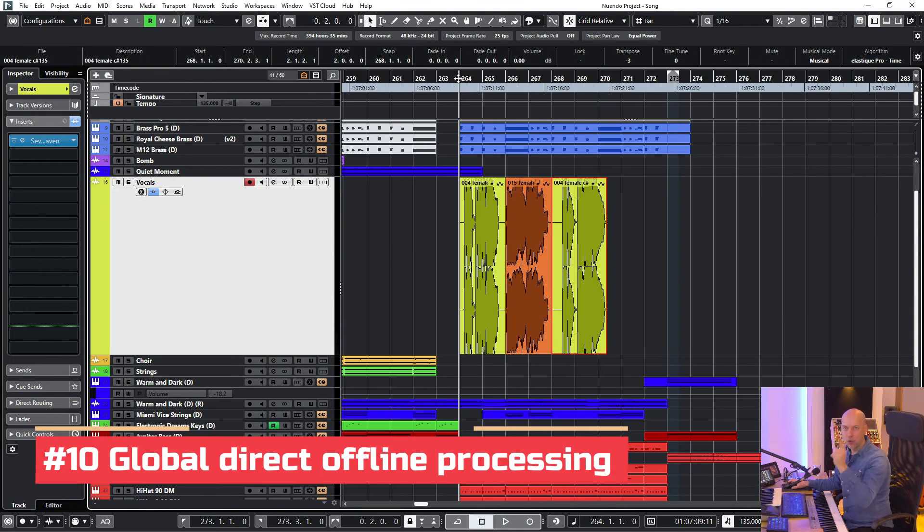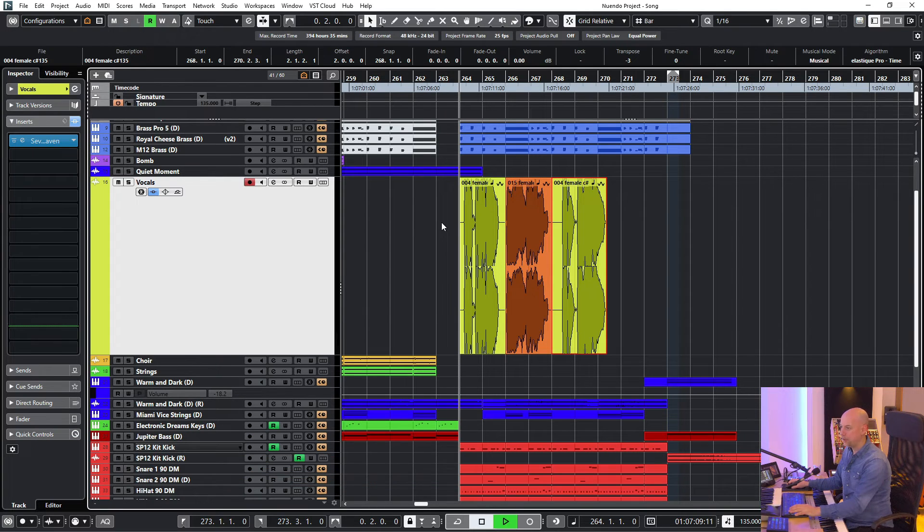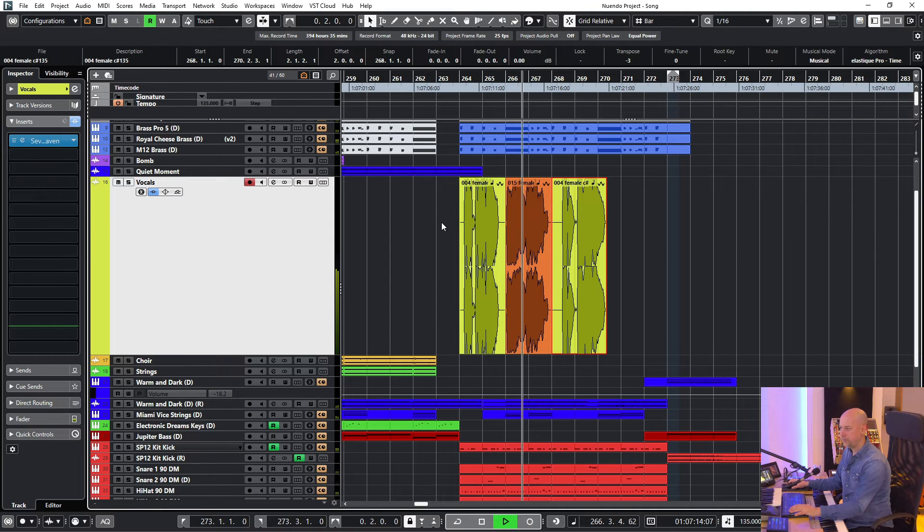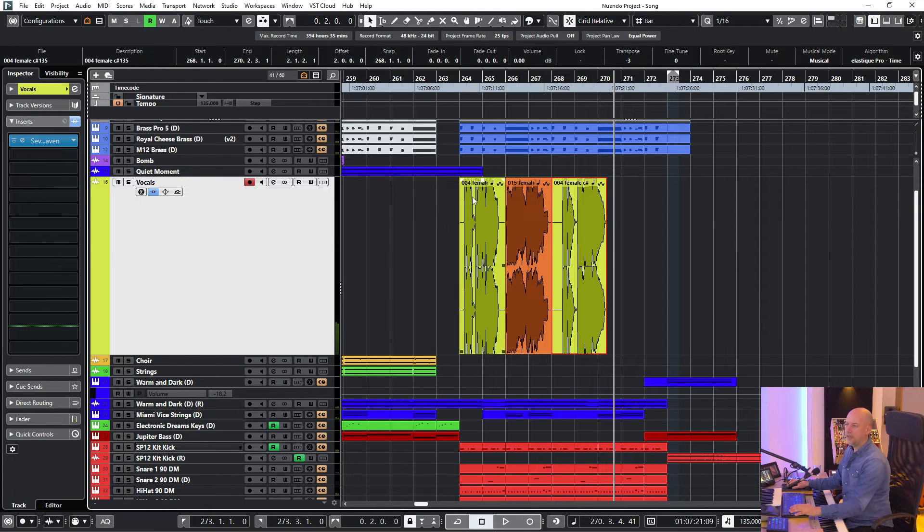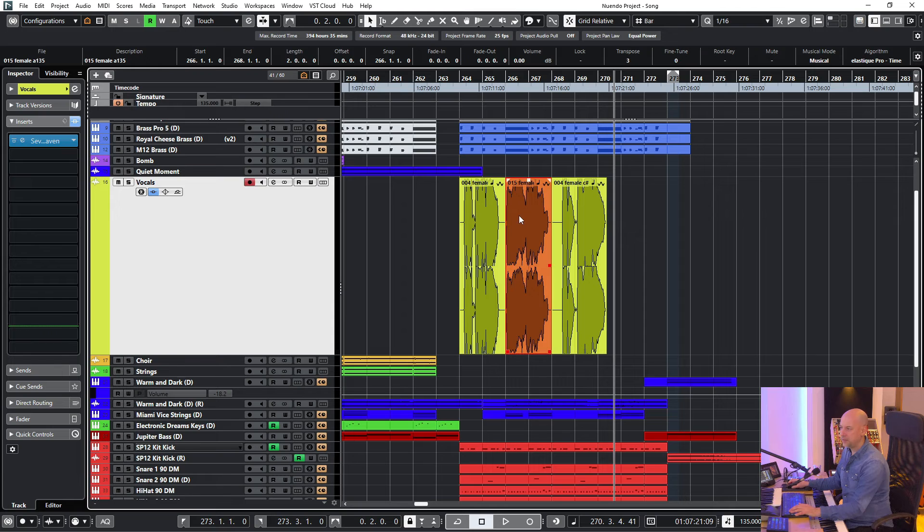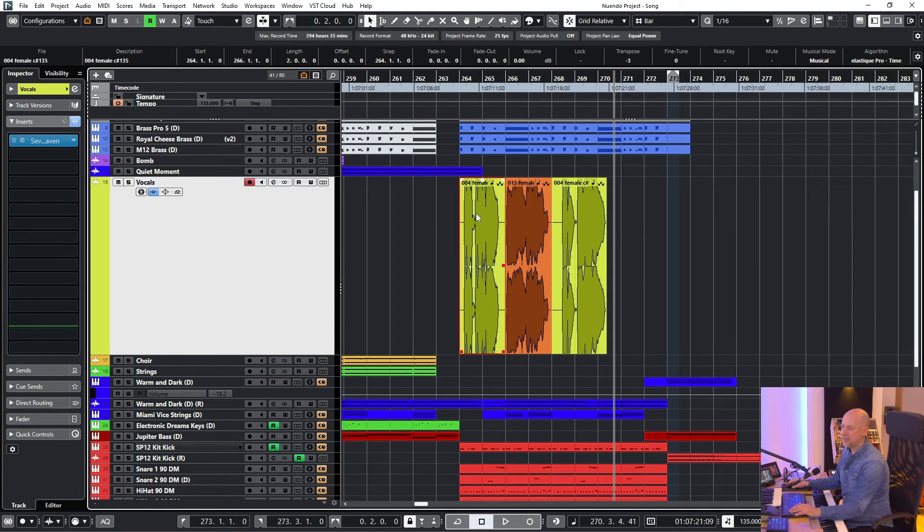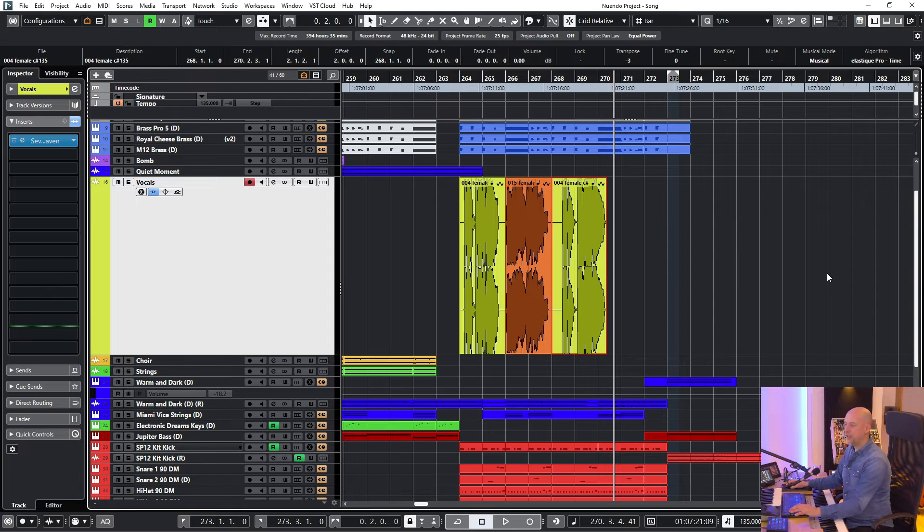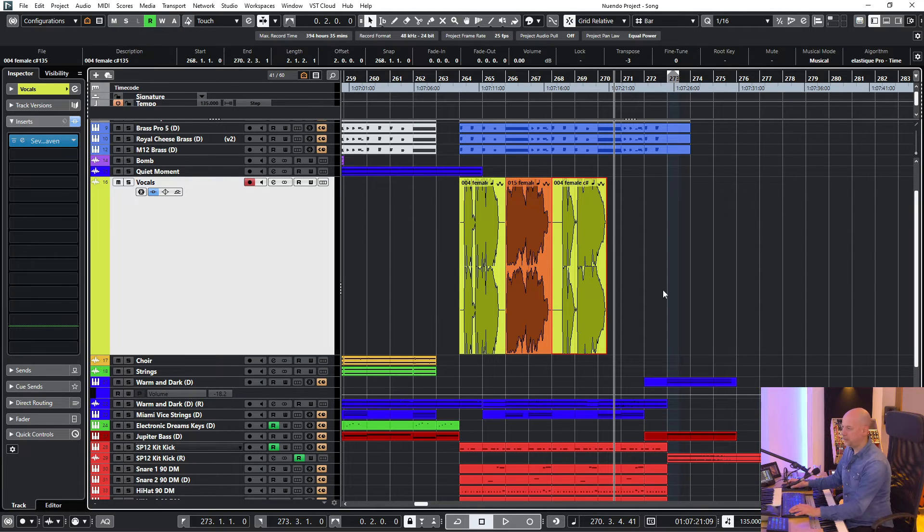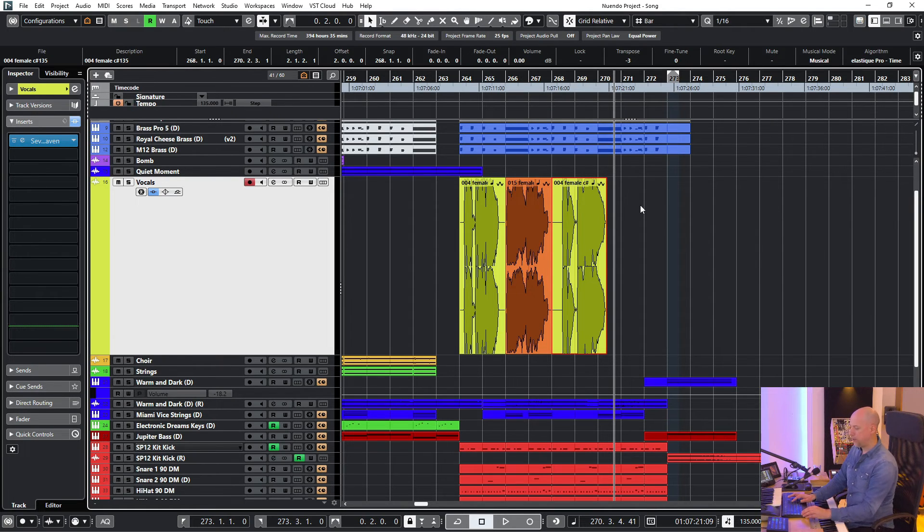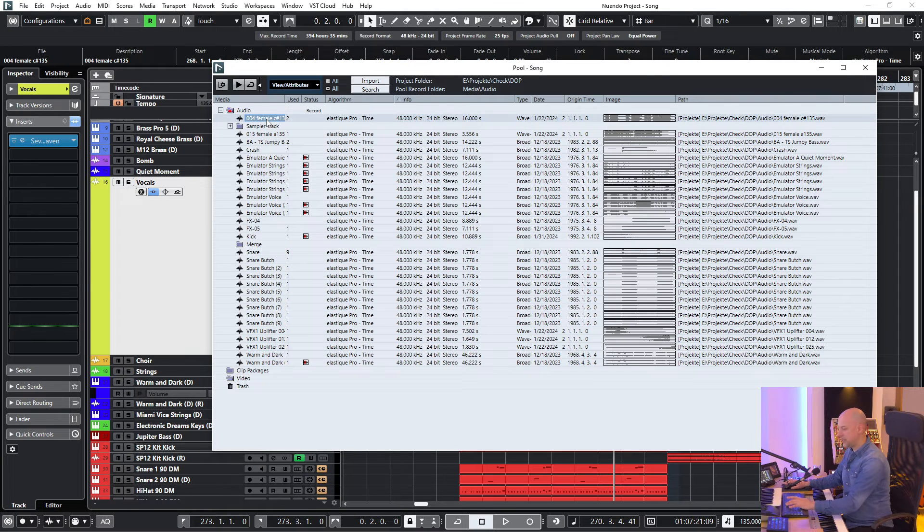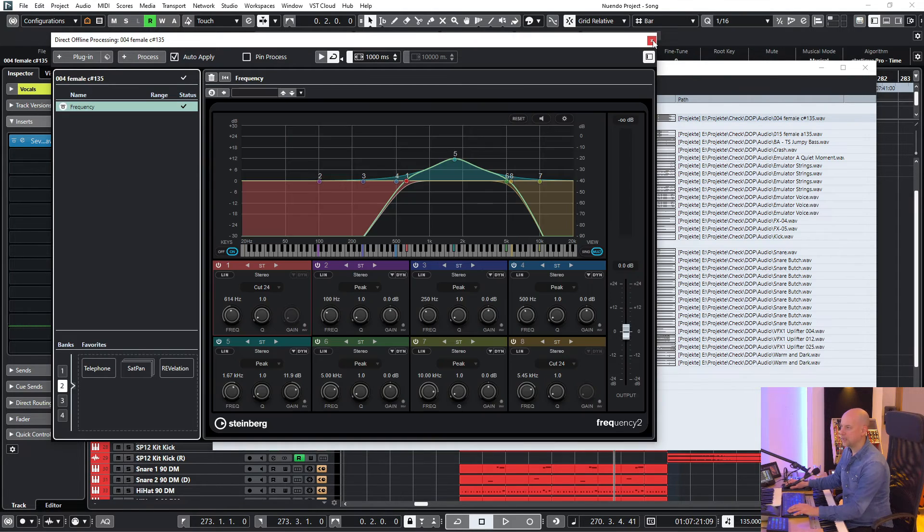Trick number 10 is the global direct offline processing. Here we've got this little part with vocals. And now you can see this is a yellow one, orange and yellow. And this is yellow because this clip is 004, this is number 15, and this again number 4. So these two clips are from the same audio file. And imagine you've got a big project and you've got a lot of clips. And all these clips are from the same audio file. And now you want to add let's say the telephone effect. And you've got to look at your project and where are all your clips. So it's very easy. Now I go to the pool. And here is my clip. I've chosen it. Direct offline processing. I choose telephone. And that's it.